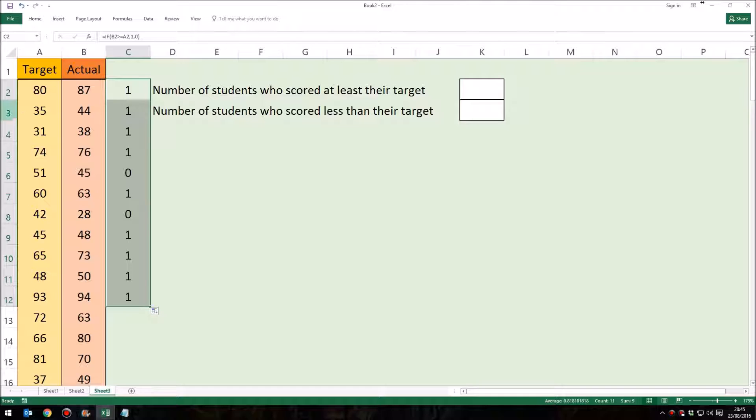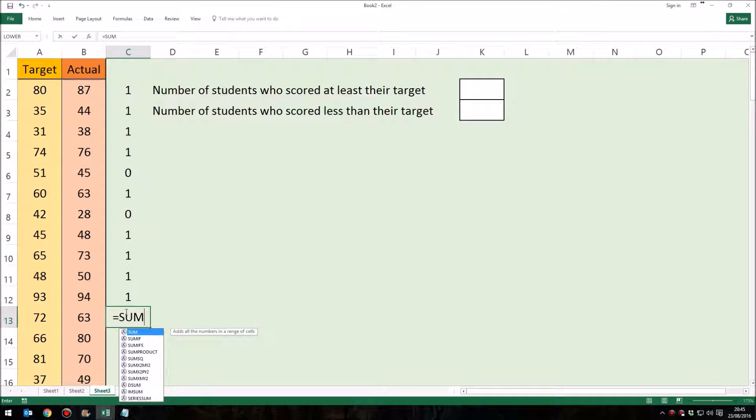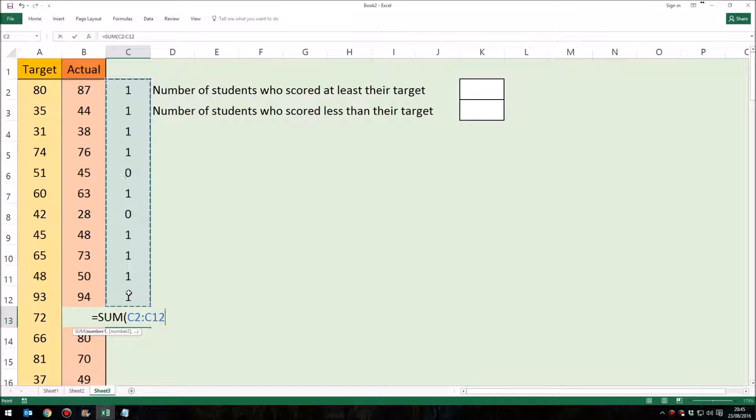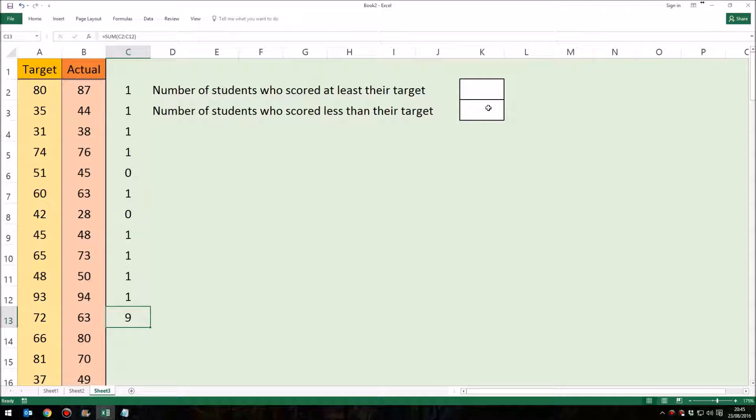So we get ones if they are more than their target grade, zeros if they're less, and then at the bottom of that list we'd probably have to put a formula which would run along the idea of equals sum, select all of those cells, and we'd find out how many students had scored more than. And then we'd need to have another formula to work out how many had scored less, so the number of ones or the number of zeros.